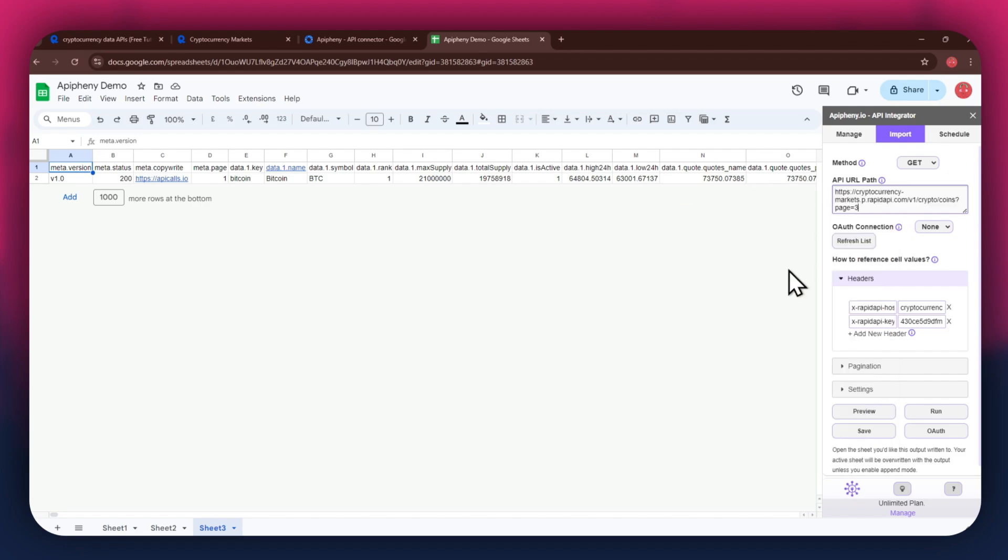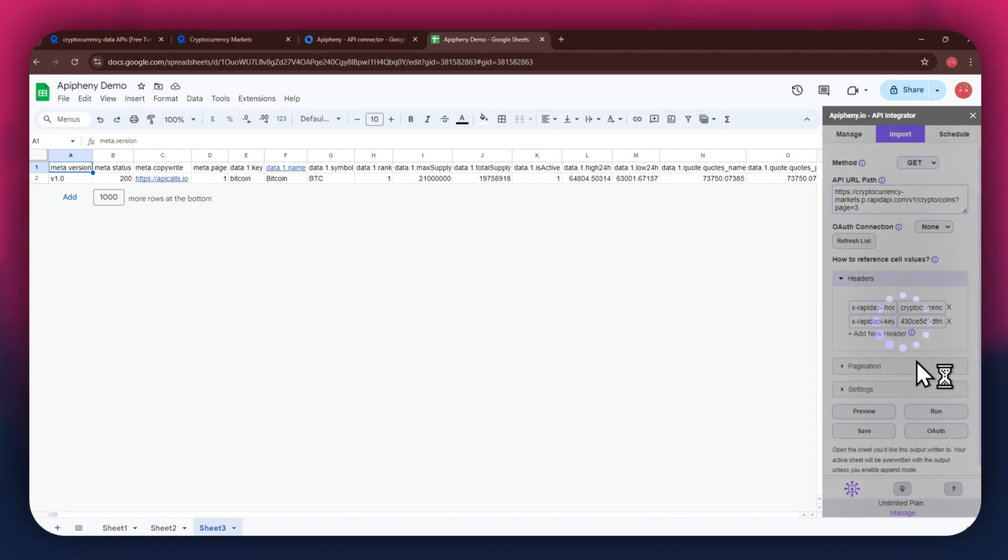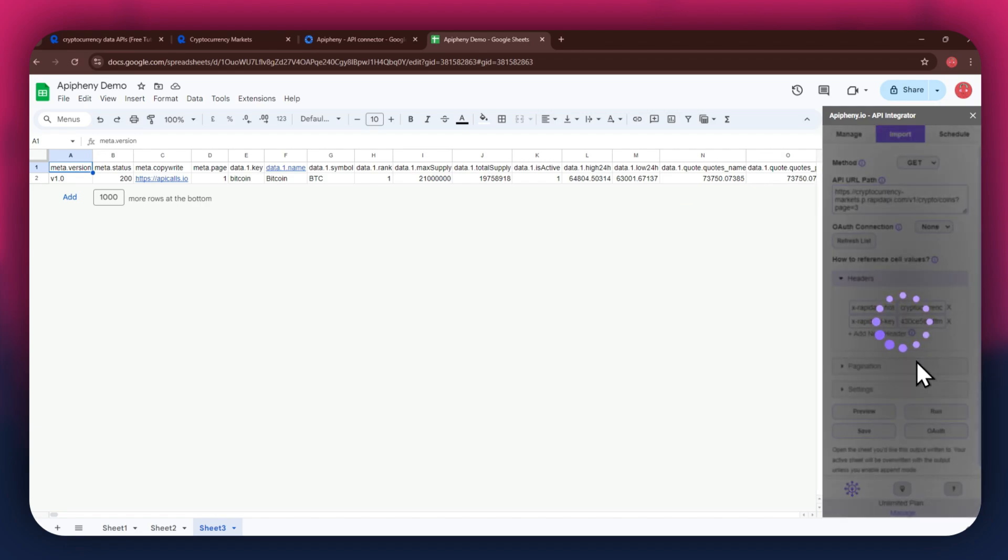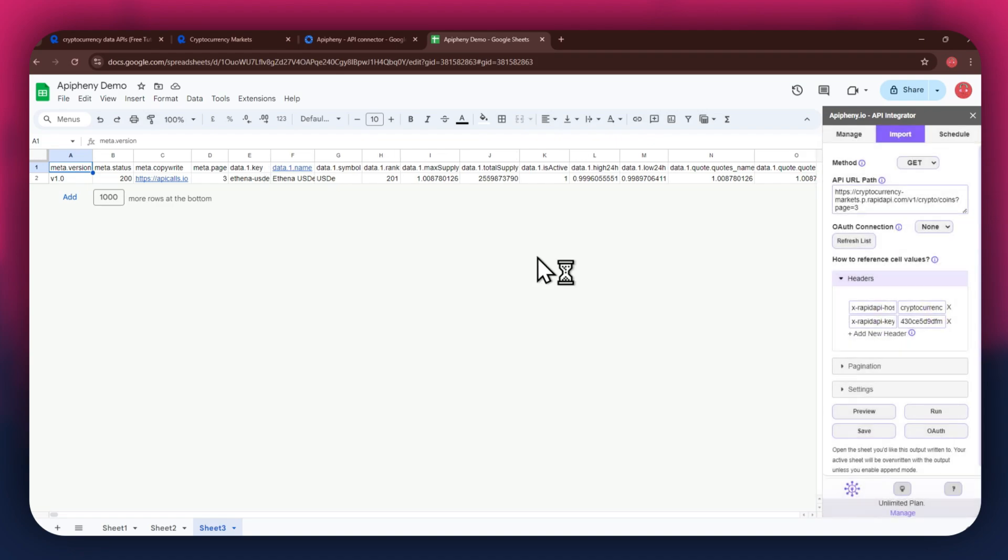Note that there are no limits to selecting APIs, so make sure to select whichever one you prefer, and then import data into your Google Sheets based on that. So that's how you can find and use free APIs in Rapid API along with the Epiphany add-on to get any data you want into your Google Sheet. If you have any questions, feel free to leave a comment or contact our support team. Thanks for watching and have a great day!